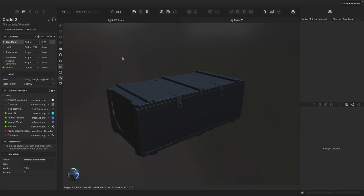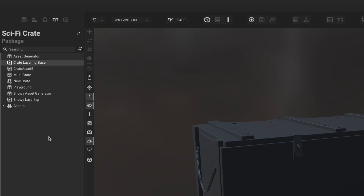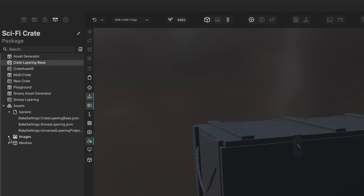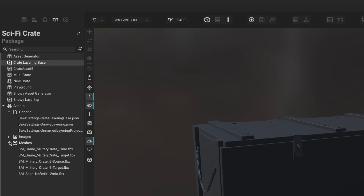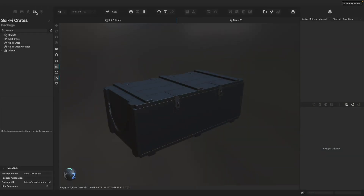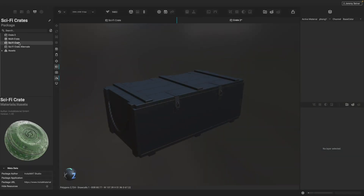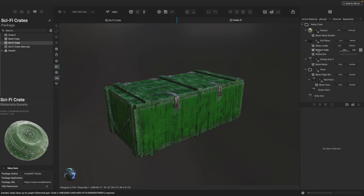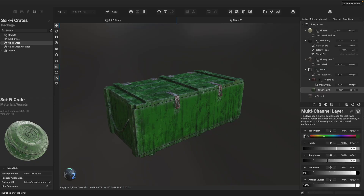Another way to reuse layering projects is through the Package Management Panel. The Package Management Panel can be found on the left by clicking on the Package icon, and displays all the associated projects and resources in the package, including images, meshes, and baked mesh maps. We can bring the contents of one layering project into another by simply dragging it into the layer stack of another layering project. The contents of the project will unfold and adjustments can be made to all the subsequent layers, masks, and effects.